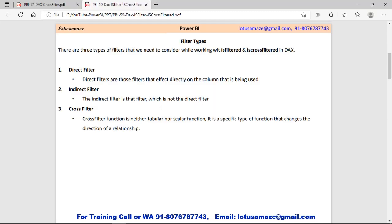Before we start the practical of ISFILTERED and ISCROSSFILTERED, first of all we check the types of filters — three types: direct, indirect, and cross-filtered.